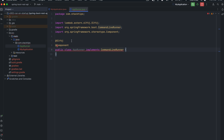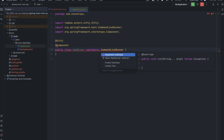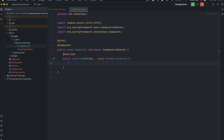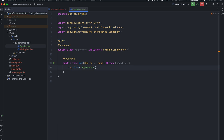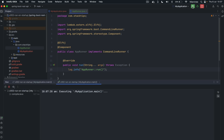Because CommandLineRunner is an interface, you have to provide the implementation for the run method. Notice that the run method here is passing a bunch of arguments in string format. Let's print a log statement: log.info saying 'app runner run'. Now let's run and see how it works.